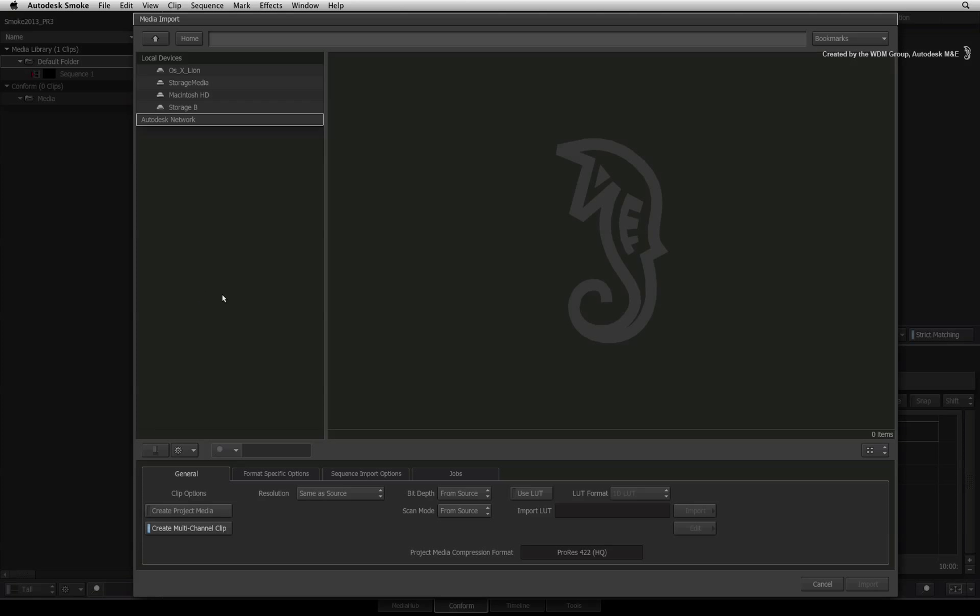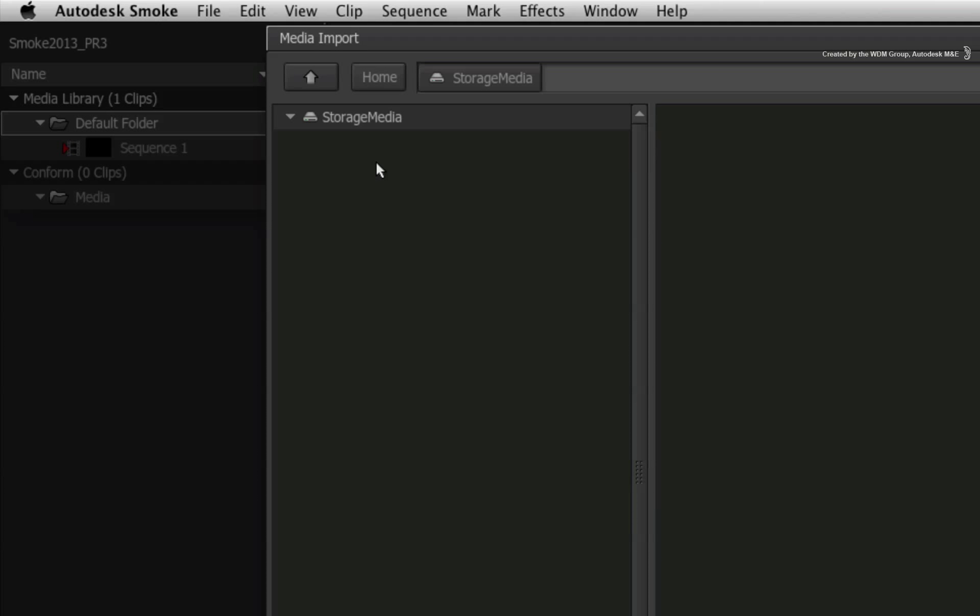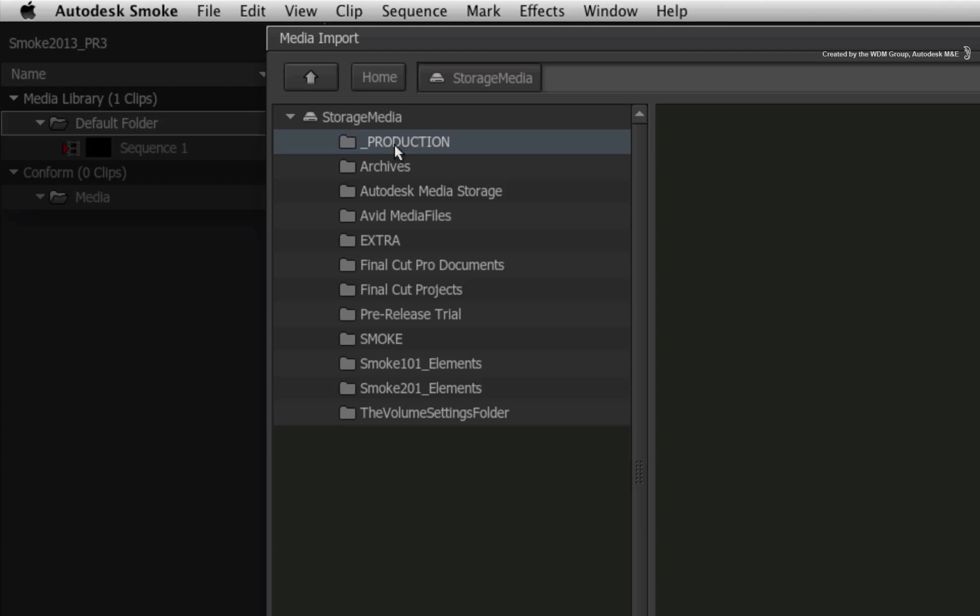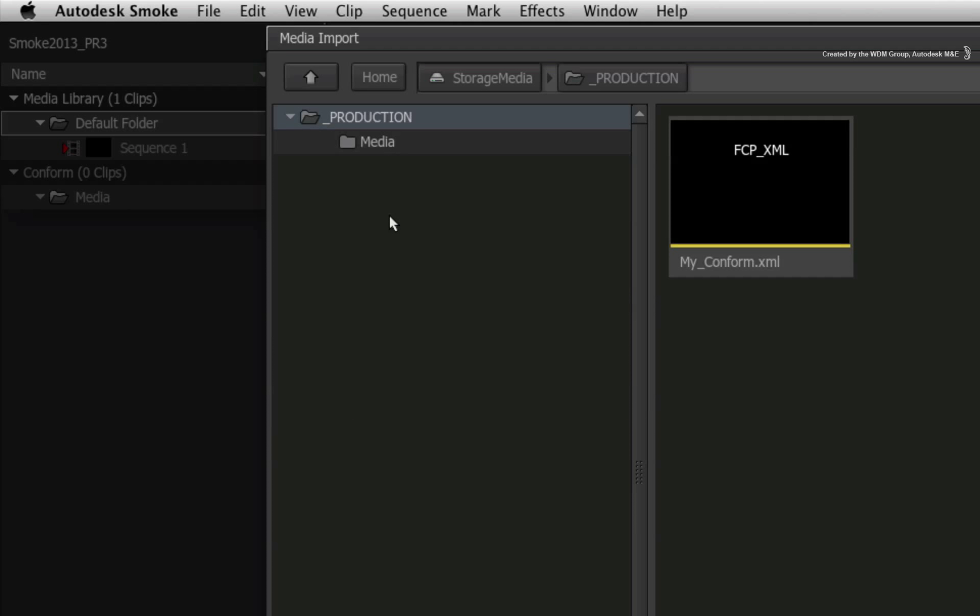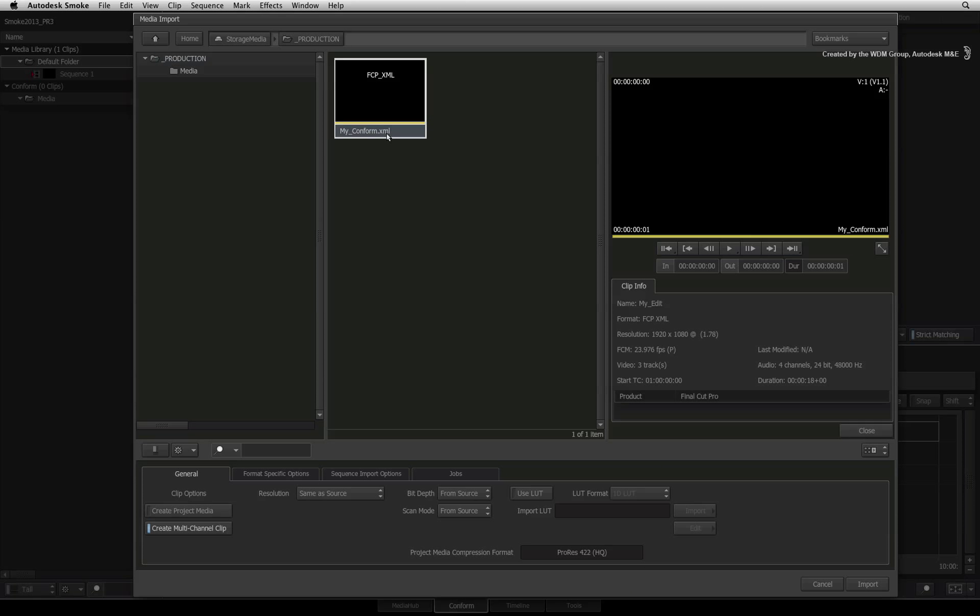In the file browser, navigate to the location of the XML or AAF on the first hard drive. Double-click on the XML or AAF to bring up the preview player to verify its metadata in the clip information.